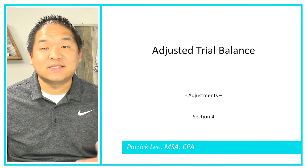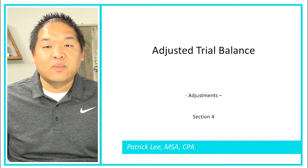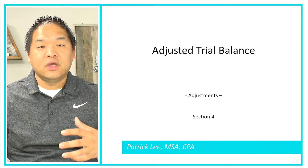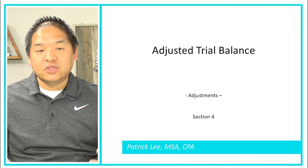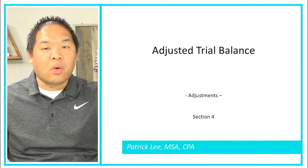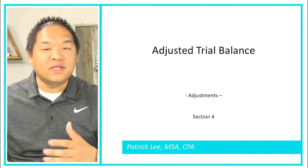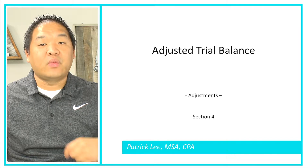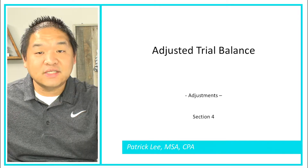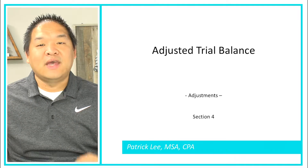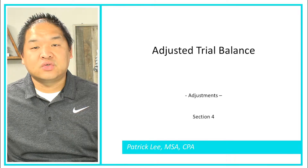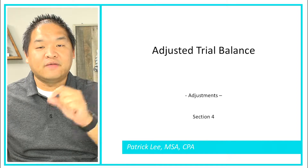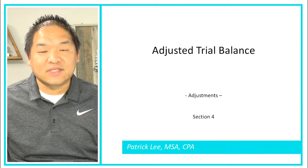That is the adjusted trial balance. All we're doing is rolling forward the unadjusted trial balance to produce the adjusted trial balance, and that adjusted trial balance is what we use to prepare the financial statements.